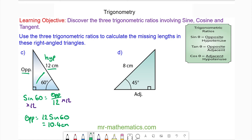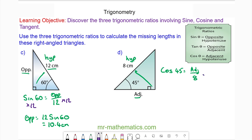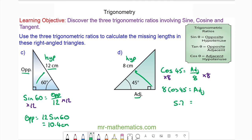Finally, for question D, we know this is the hypotenuse because it is opposite the right angle. We have the adjacent, so we're going to use cos. The cosine of 45 degrees equals the adjacent — which we're trying to find — divided by the hypotenuse. We multiply both sides by 8, so 8 cos 45 gives us the adjacent, which is approximately 5.7 centimetres.